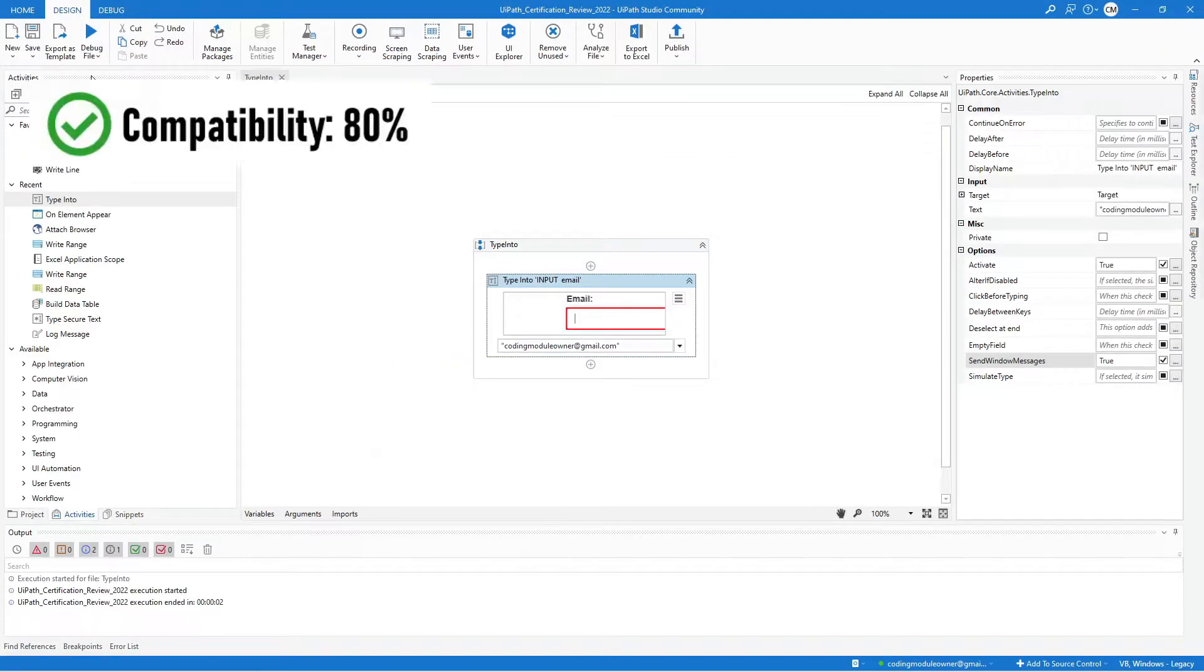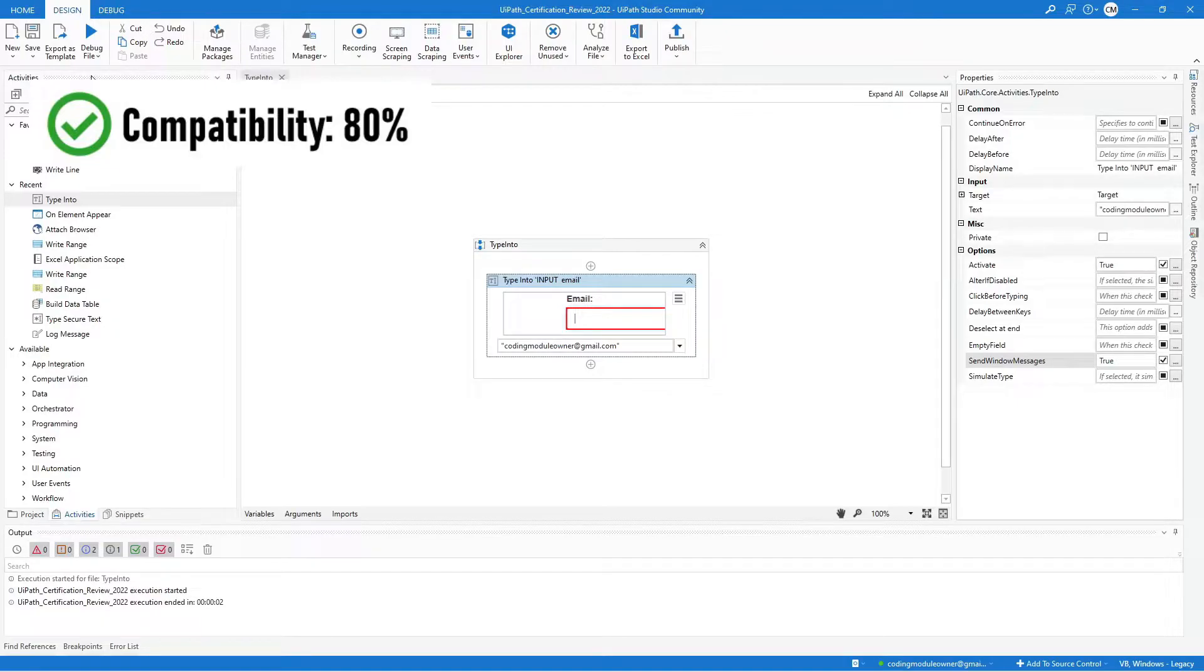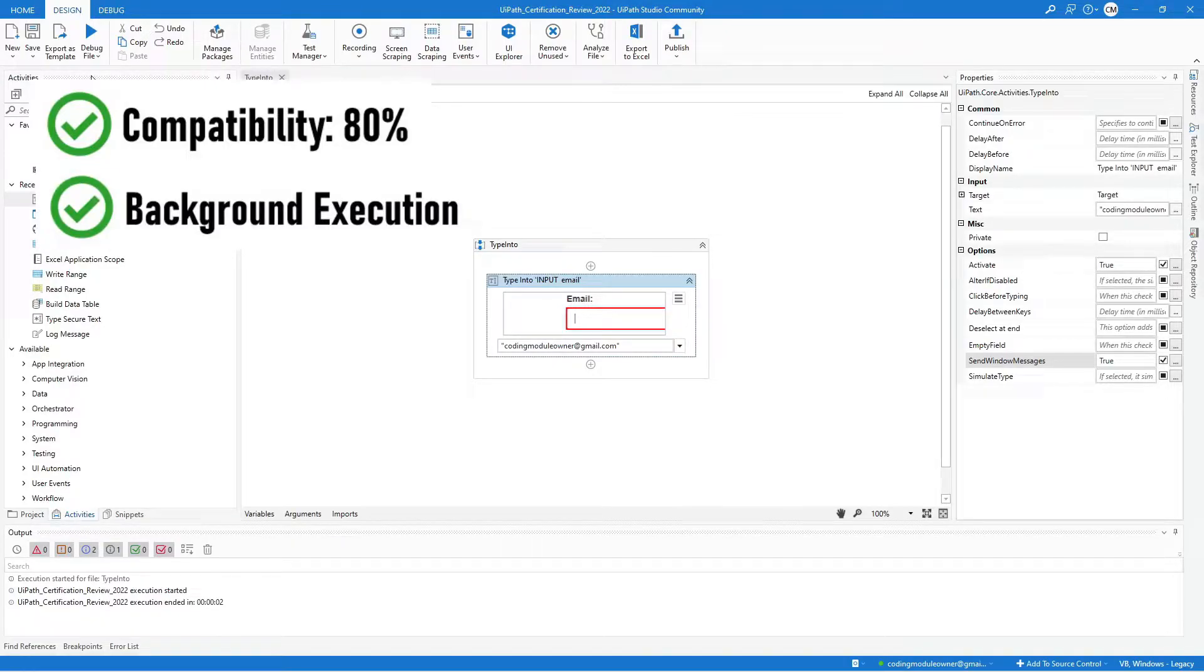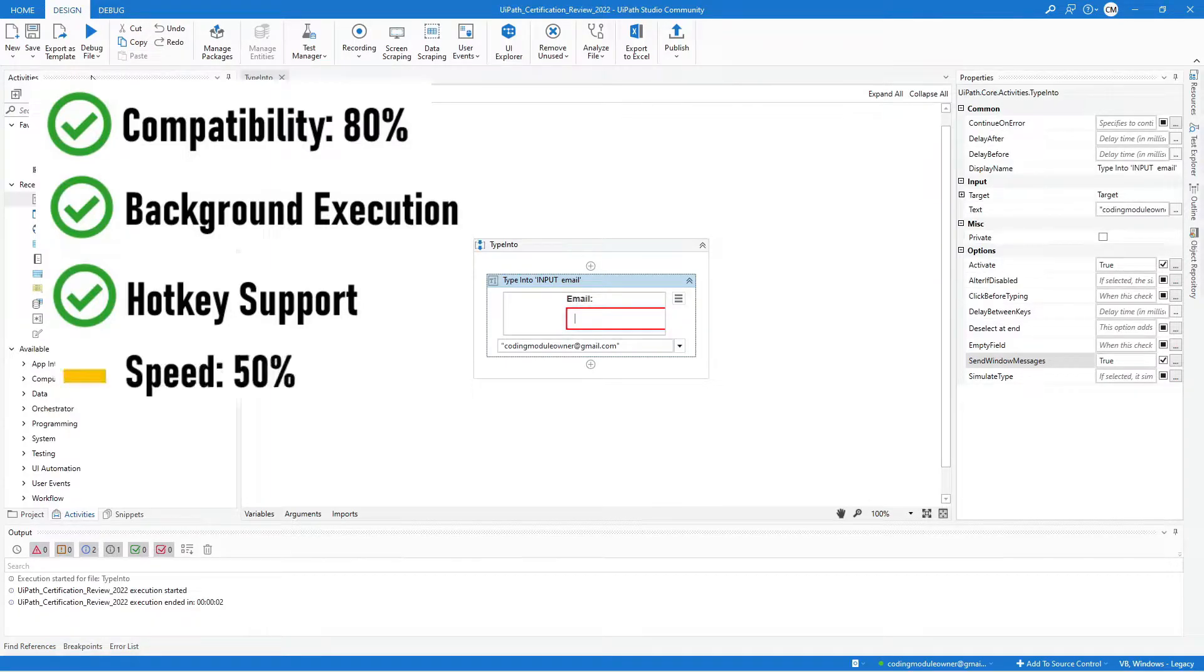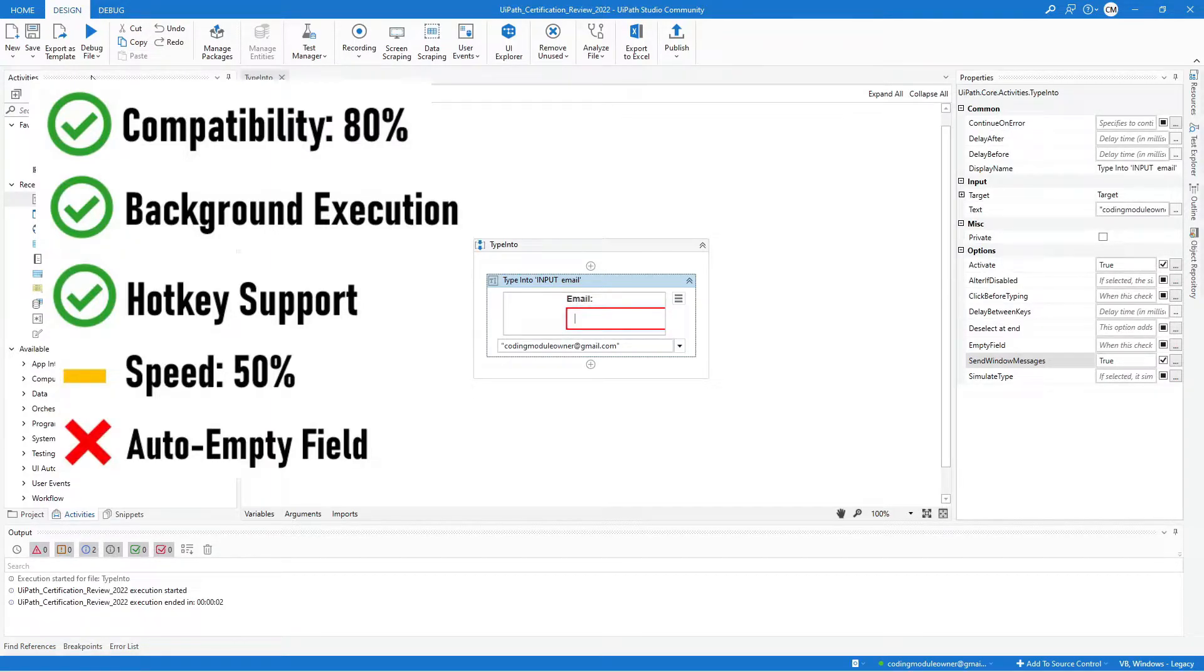This property is 80% compatible with different applications. It can be used in background execution and has hotkey support. However, the speed is only 50% and it does not auto-empty the field.